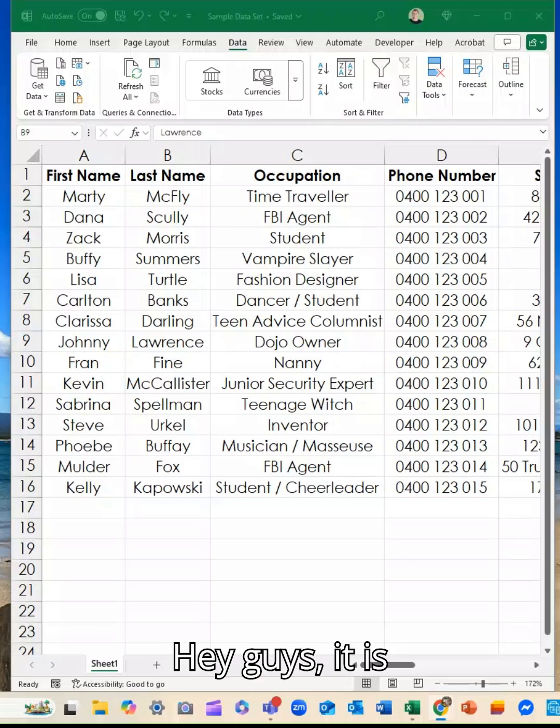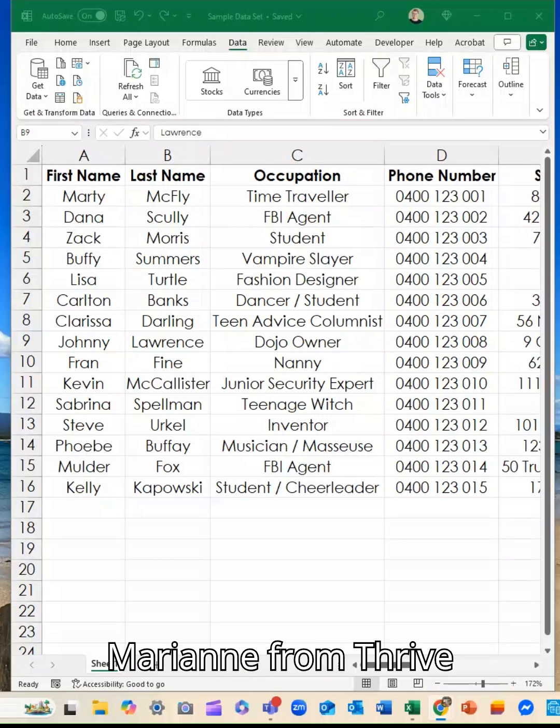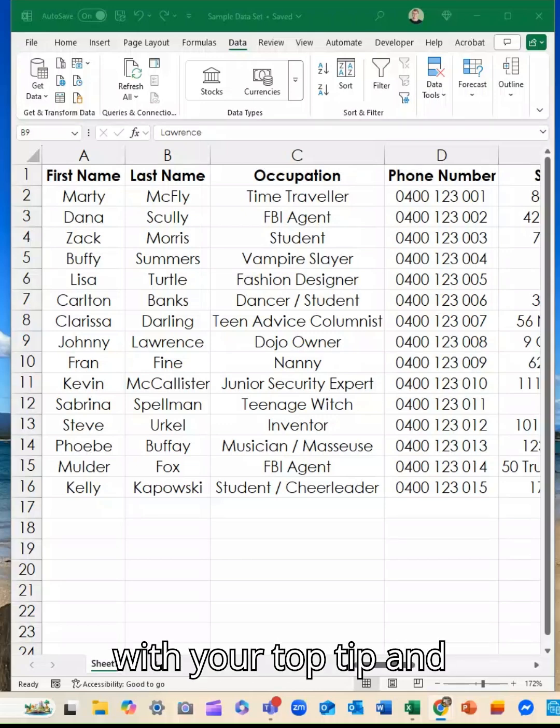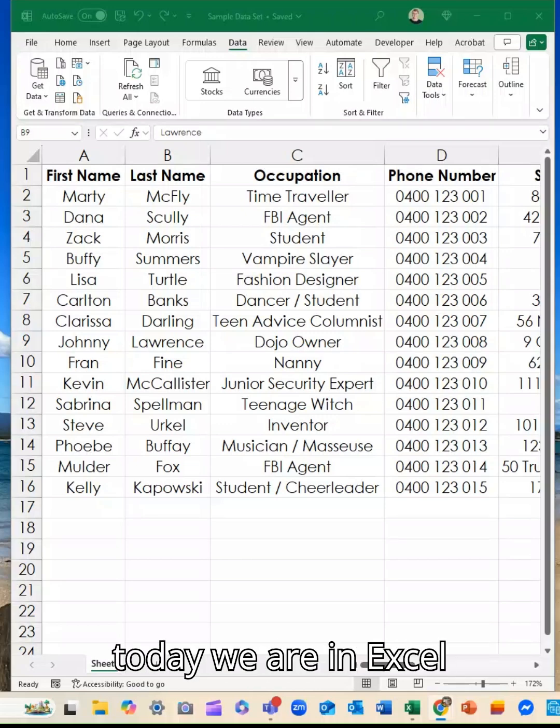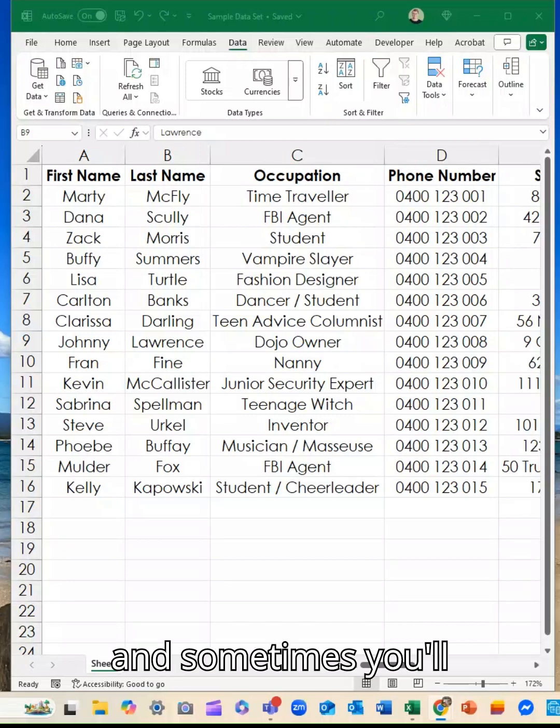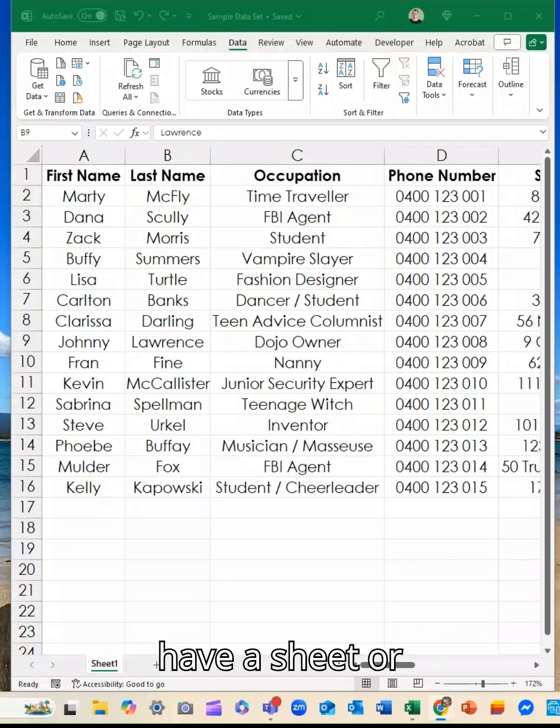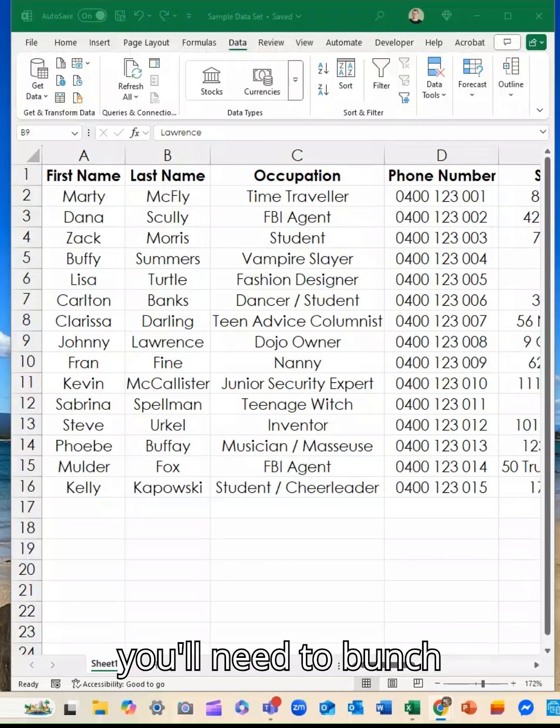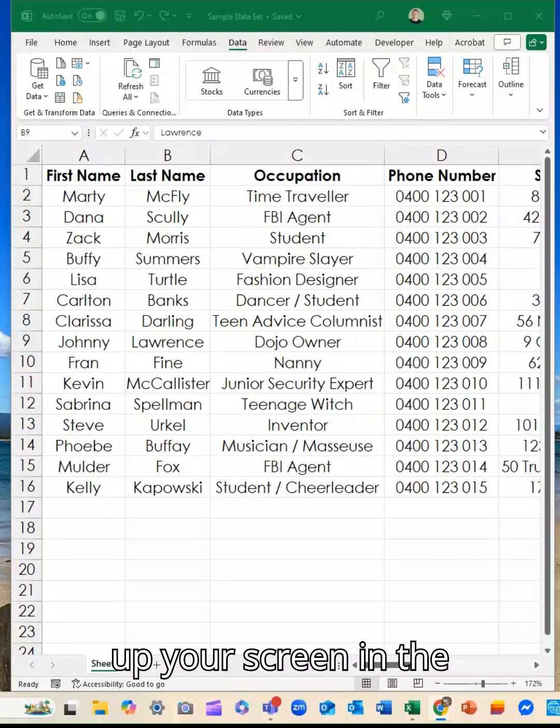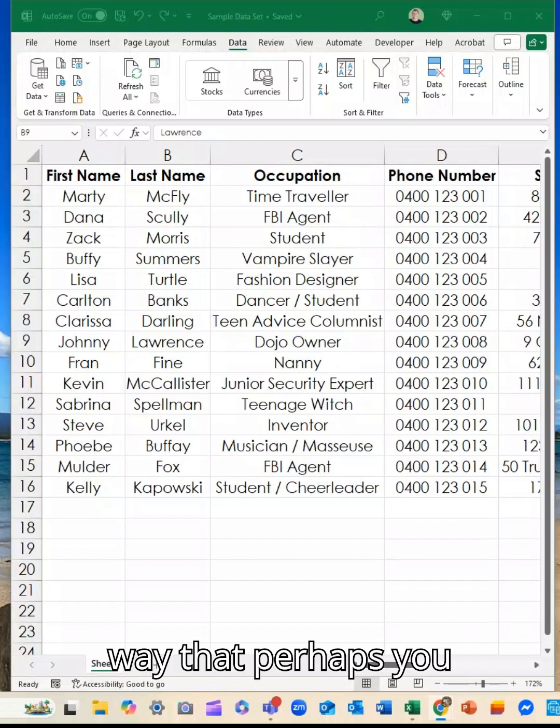Hey guys, it is Marianne from Thrive with your top tip and today we are in Excel and sometimes you'll have a sheet or you'll need to bunch up your screen in the way that perhaps you can see mine has been.